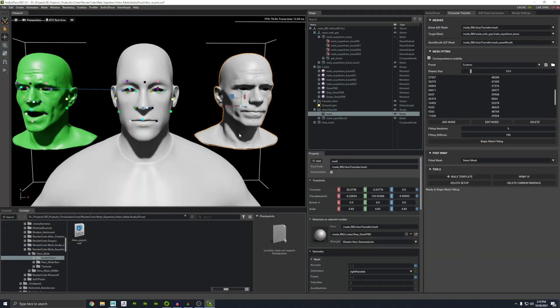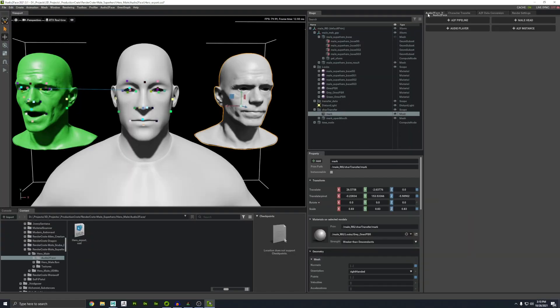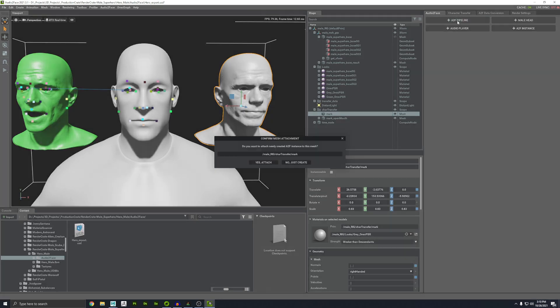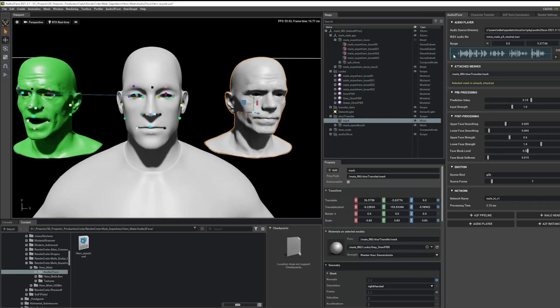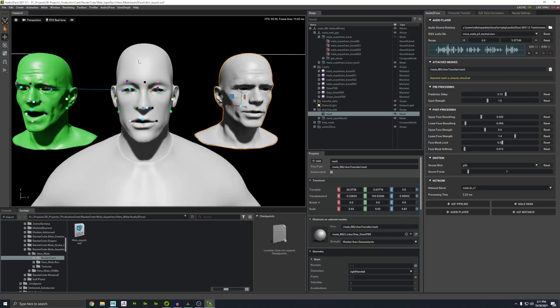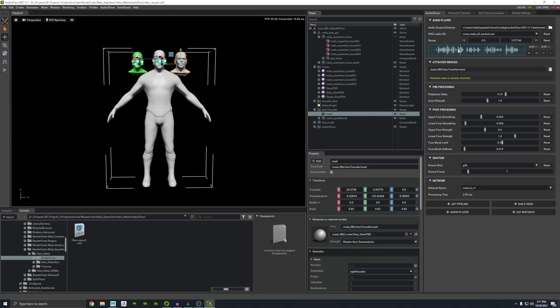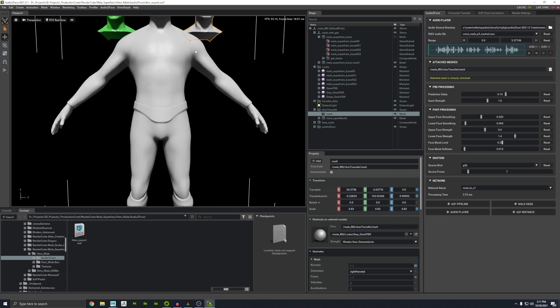I'm going to click on this guy and go to the Audio to Face tab, click Add A2F Pipeline and say yes, attach. We should see them both kind of twitch. It's animating this default head and because it knows which points on our model line up with the default head, it's going to drive our character at the same time as if he's wearing a mask. We can scrub through the audio and see that our character's face is moving. Zooming out to make sure nothing else on his body is moving — it's not messing up his fingers or anything else.